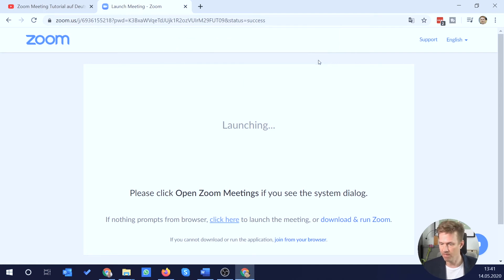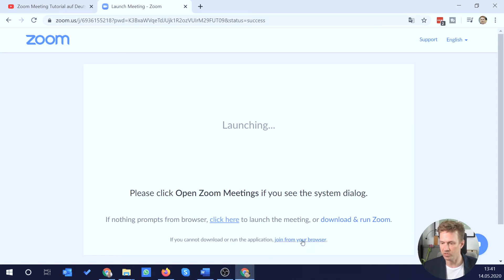Sorry for that being in German. And now if you notice, there is now a new line here that allows me to join from browser. So I click on this one.